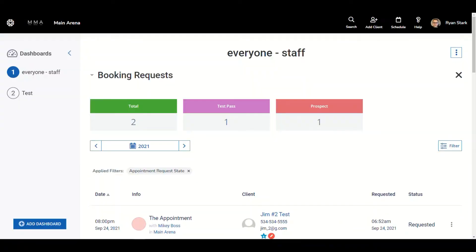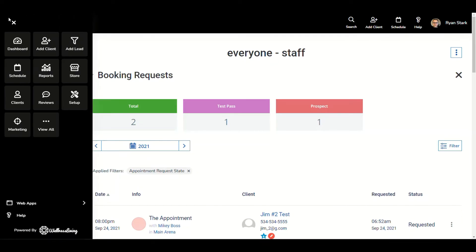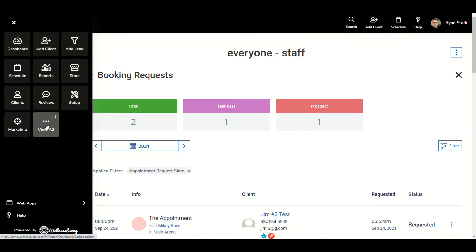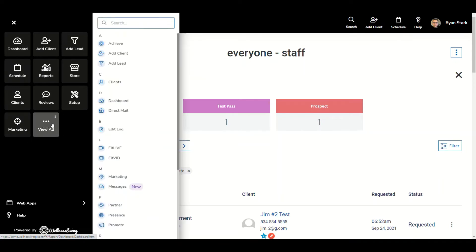As mentioned, this improvement will go over automatic recordings for FitLive sessions. To see this, what we want to do is go up to our app drawer, click there, then we're going to navigate to FitLive and click within FitLive.